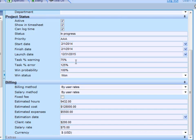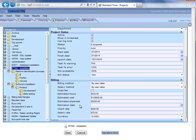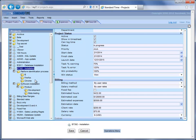We have a task percent warning and error. There's a win probability and a status so that you can check which projects have actually been won or the probability of winning them. There are billing methods and then estimations for hours and costs. All of that information comes out on the project tasks tab or on reports.